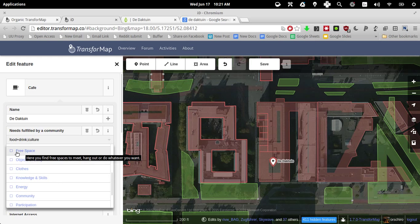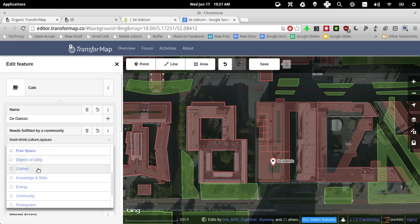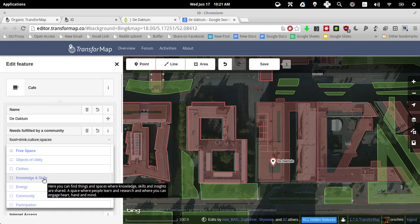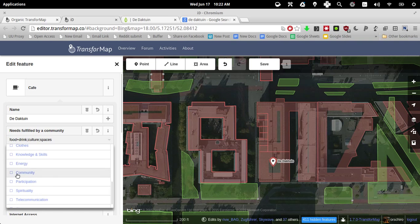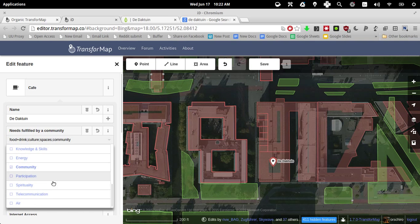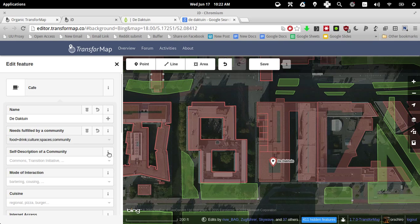It's a free space because you find spaces to meet, hang out or whatever you want. So is it about knowledge and skills? It's definitely a community. I would say these are the main categories to choose for the DuckTown.